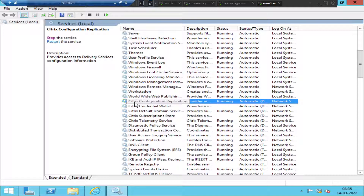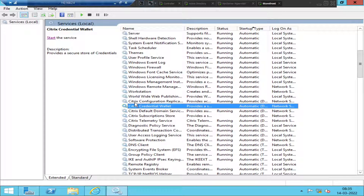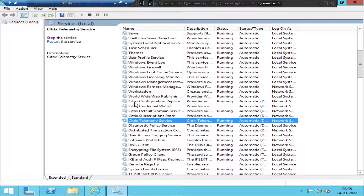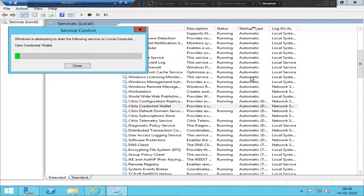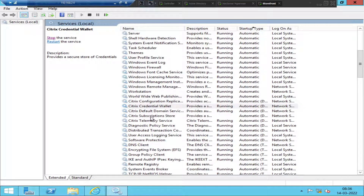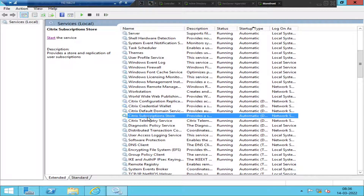The Citrix-related services include Citrix Configuration Duplication, Citrix Credential Wallet, Citrix Default Domain, Citrix Subscription Service, and Citrix Telemetry Service. I can see that the Citrix Credential Wallet service is in a stopped state — it provides a secure store of credentials. Start that service, and also start the Citrix Subscription Store service, which provides a store and application of user subscriptions.